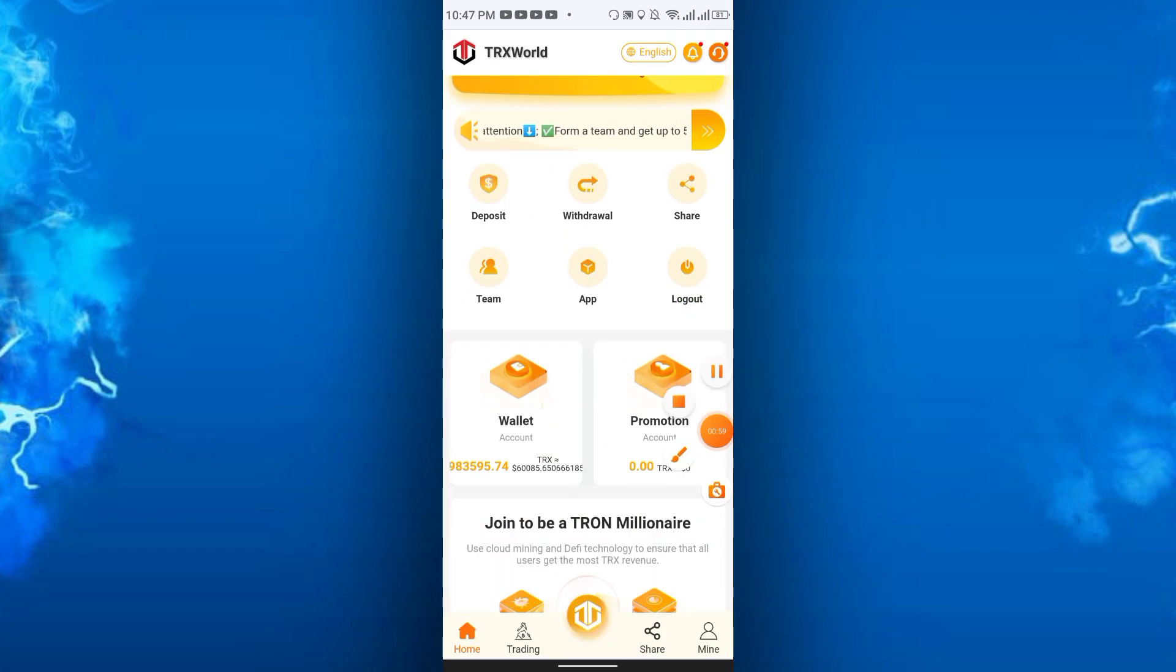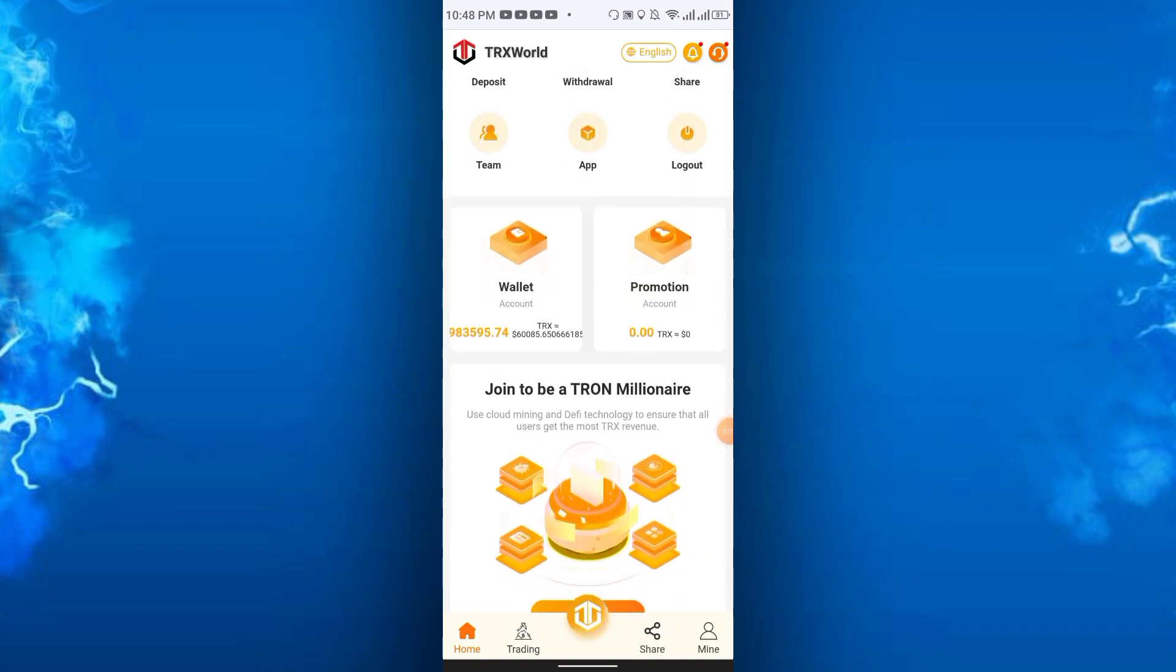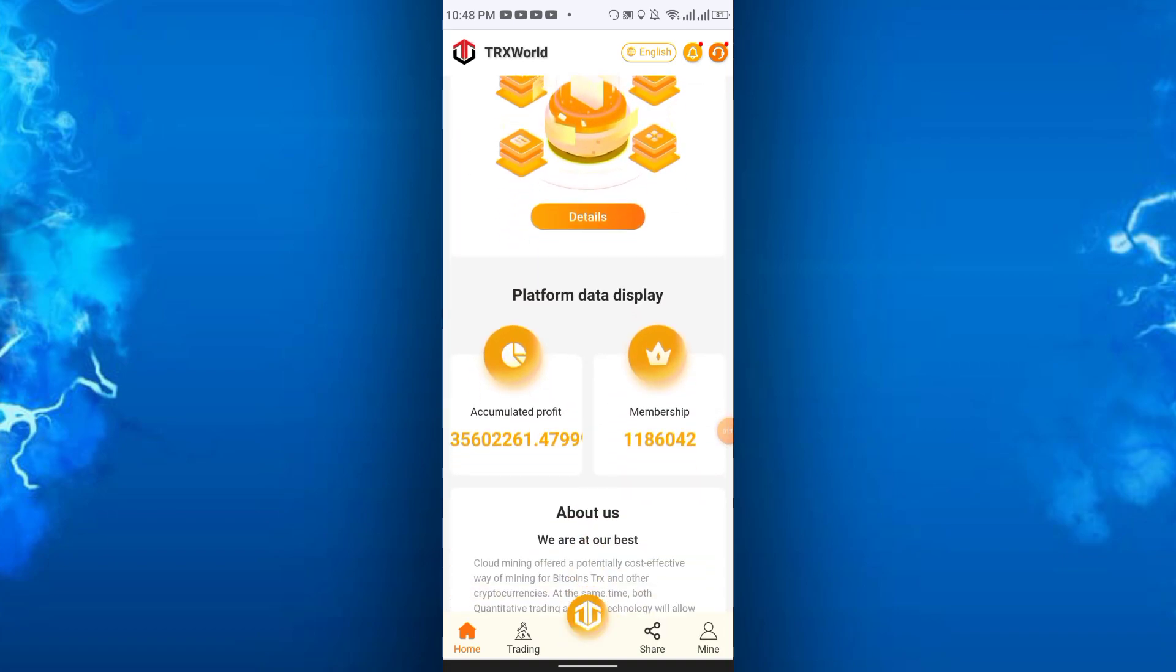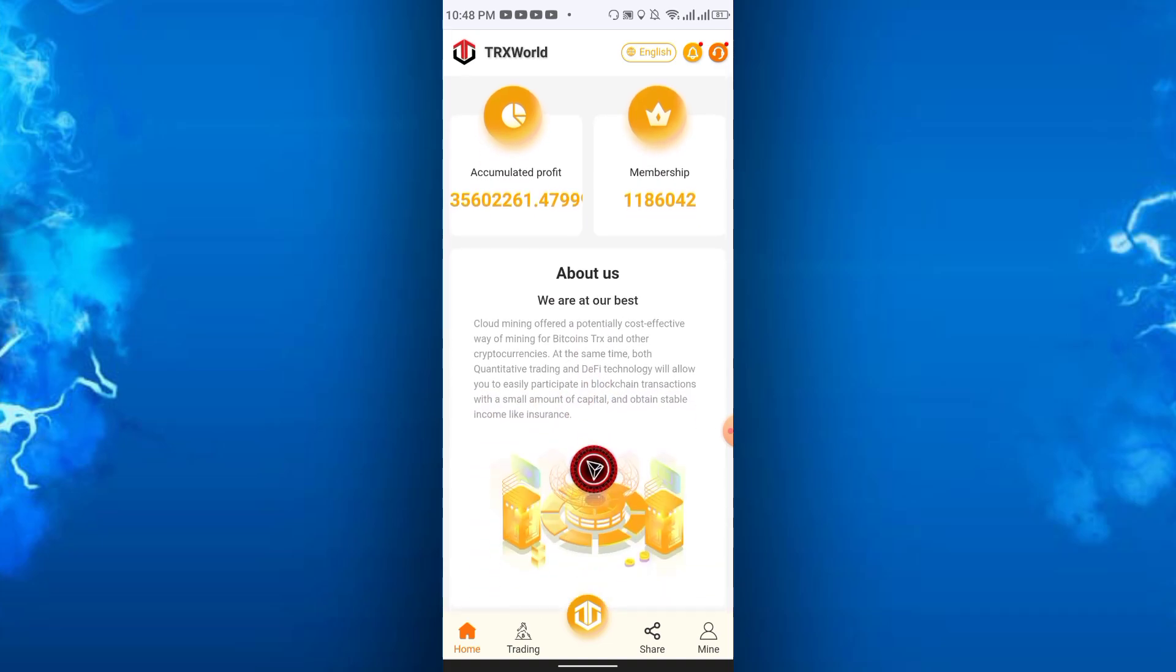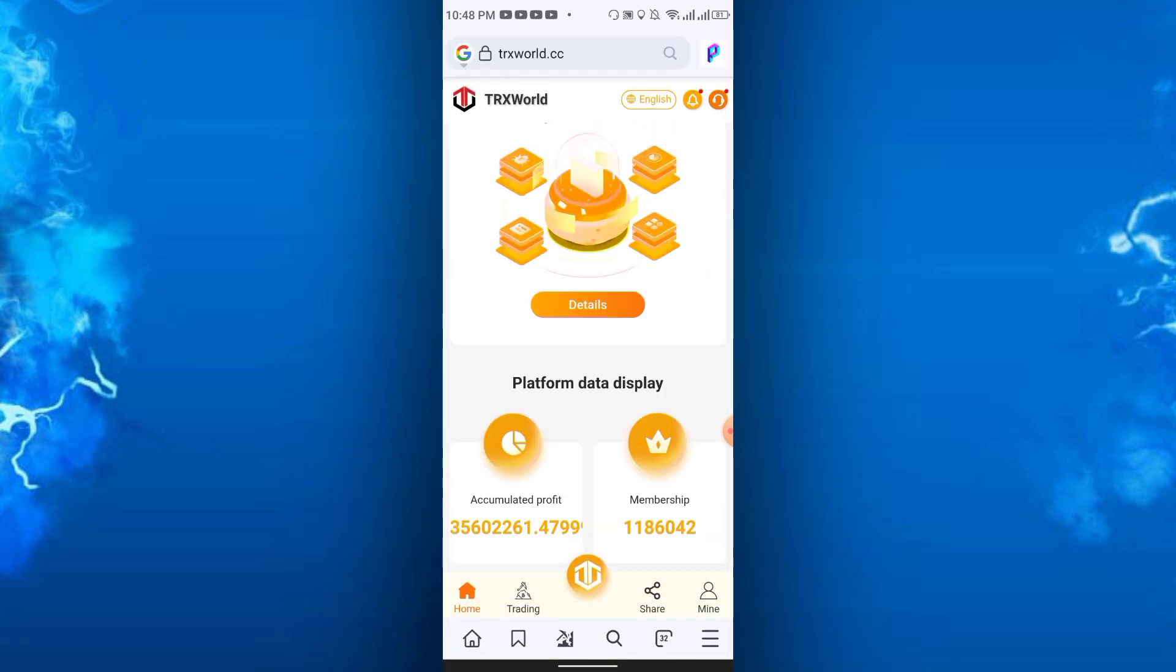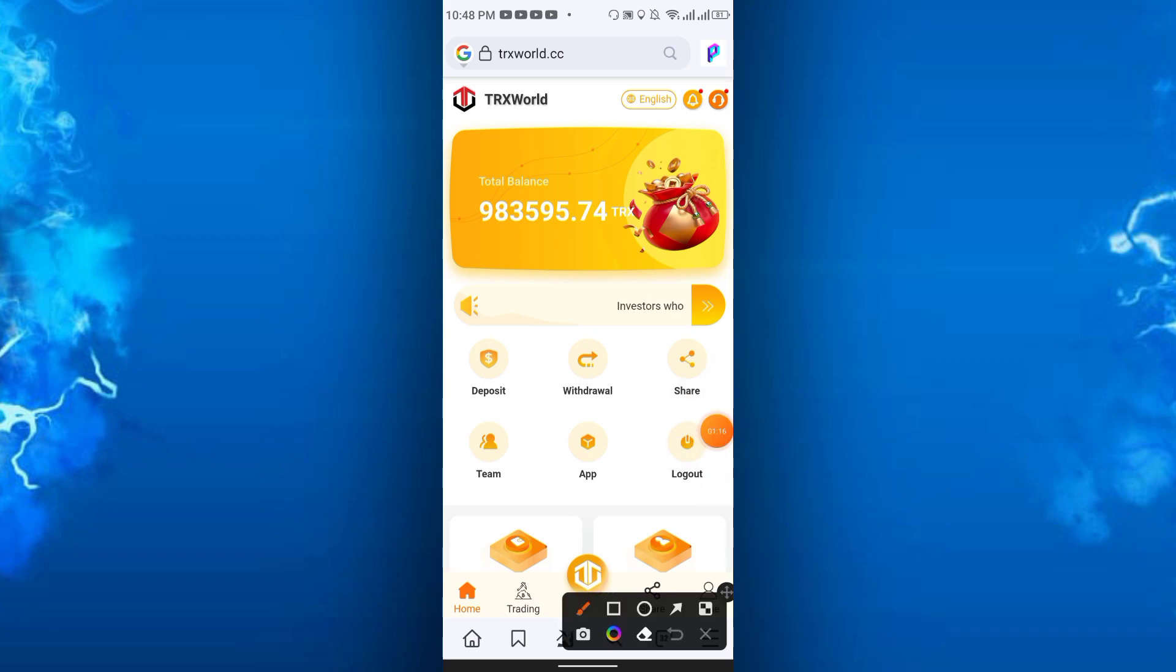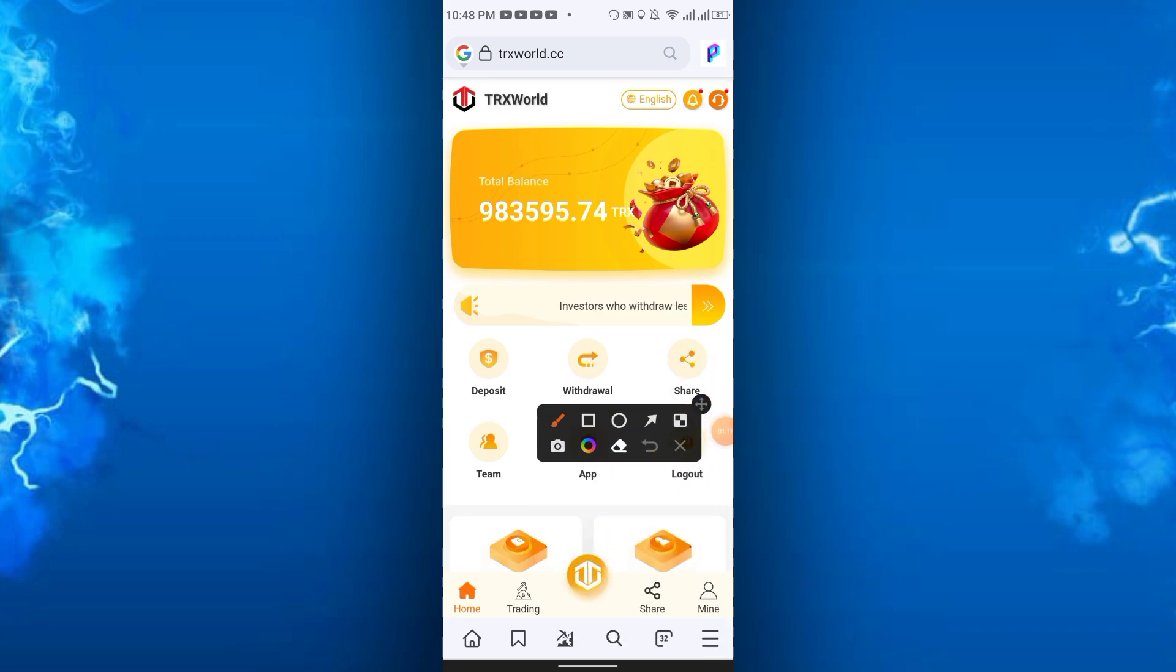In the wallet section, you'll see the total TRX, promotion, their platform data display, and global button. This is one of the best TRX sites I've ever seen. At the bottom you will get some options like home, trading, share, and mine.